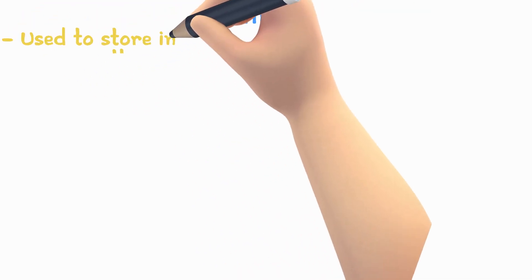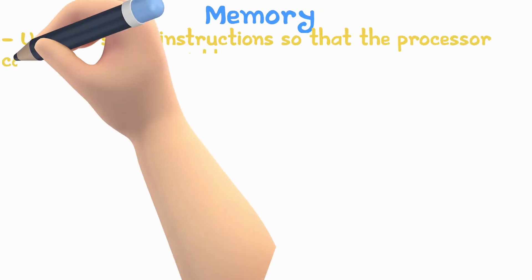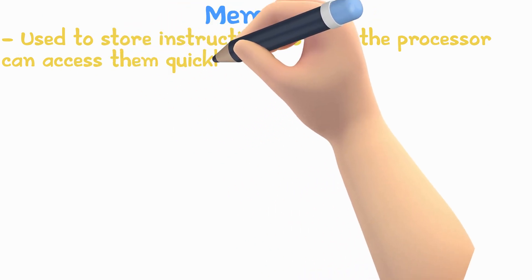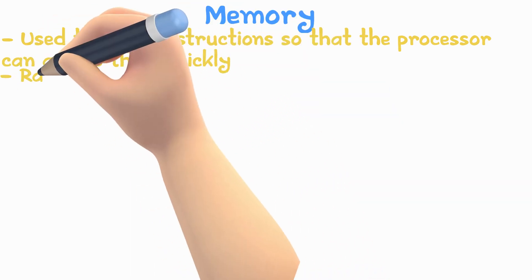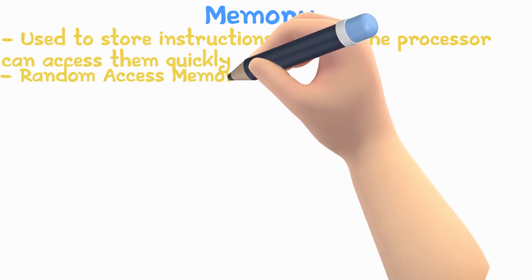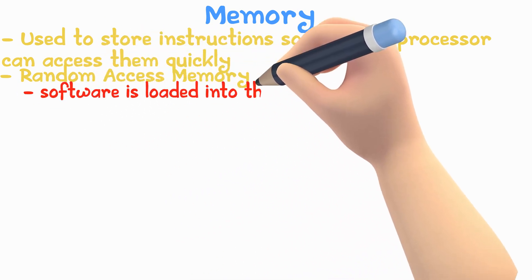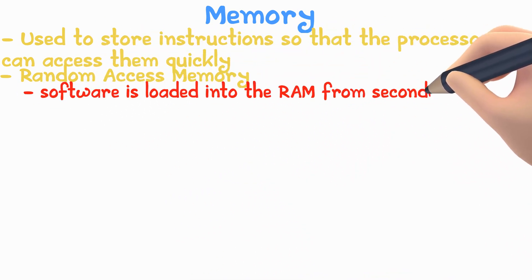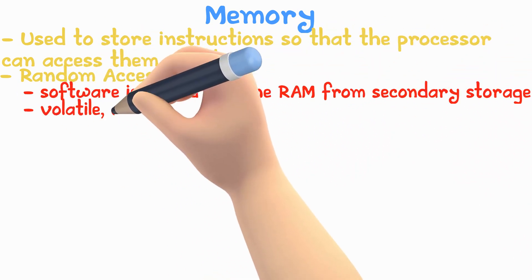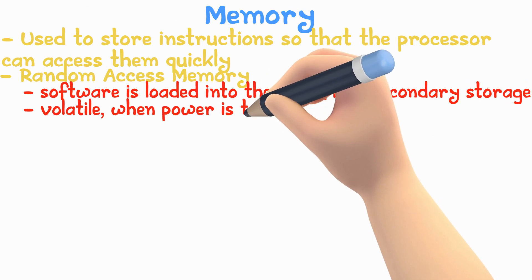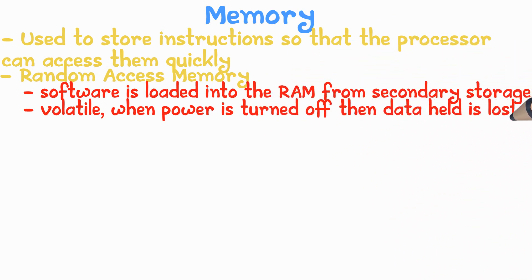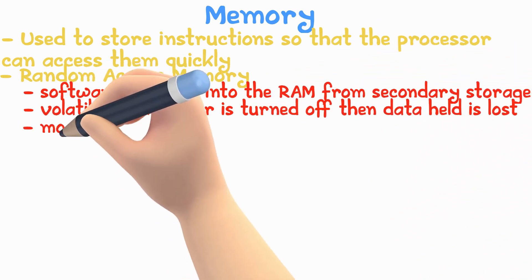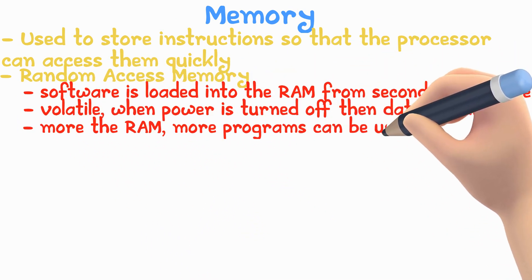Memory is used to store instructions so that the processor can fetch the instructions quickly. There are three types of memory. Random Access Memory: software is loaded into the RAM from the secondary storage. RAM is volatile, so when the power is turned off, all data held will be lost. The more the RAM, the more programs can be opened at the same time.